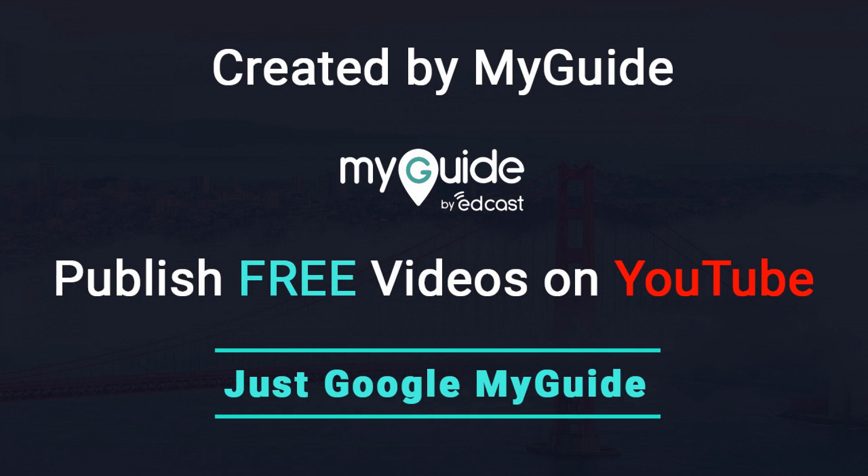Thank you. Created by MyGuide. Publish free videos via MyGuide.